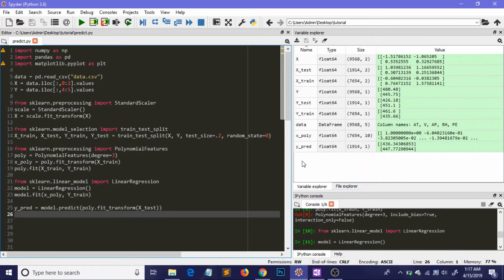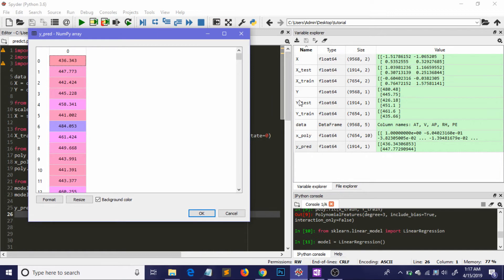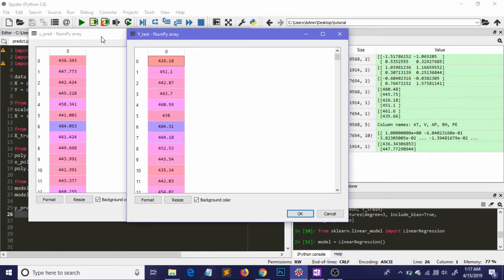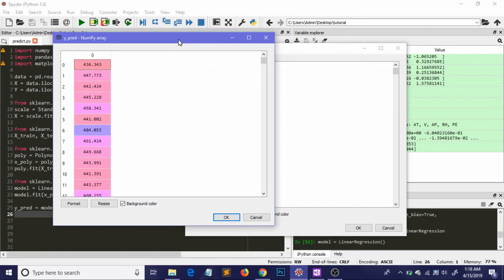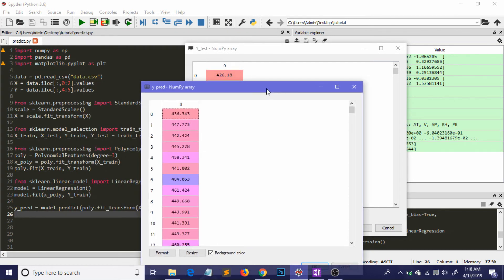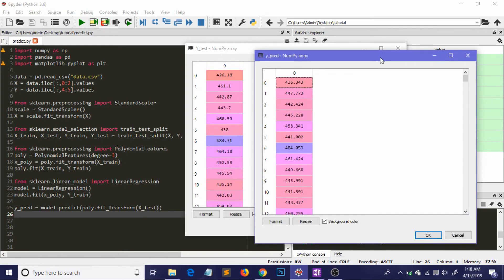Looking at y_pred alongside y_test, the values are pretty close. One thing to note: polynomial linear regression may not be the best fit model for this particular dataset — I used it purely to demonstrate the technique. There are other algorithms that will likely perform better on this data. I hope you enjoyed this video and learned about polynomial linear regression. Please like, share, comment, and don't forget to subscribe to Normalize Nerd — thanks for watching!